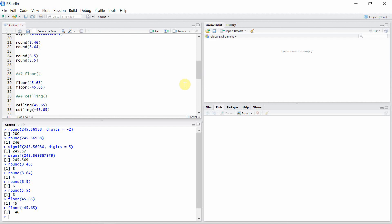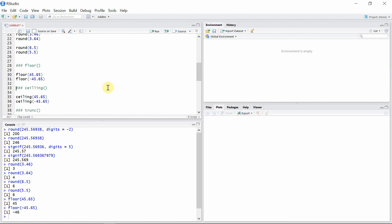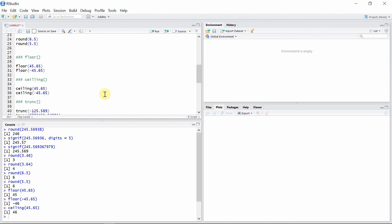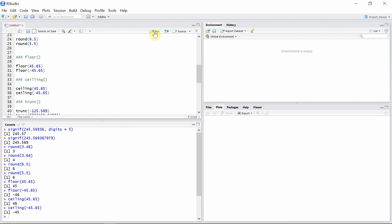Similarly, the ceiling() function also takes a single argument and rounds to the nearest integer greater than the argument. So minus 45.65 will be rounded to minus 45 using the ceiling() function.